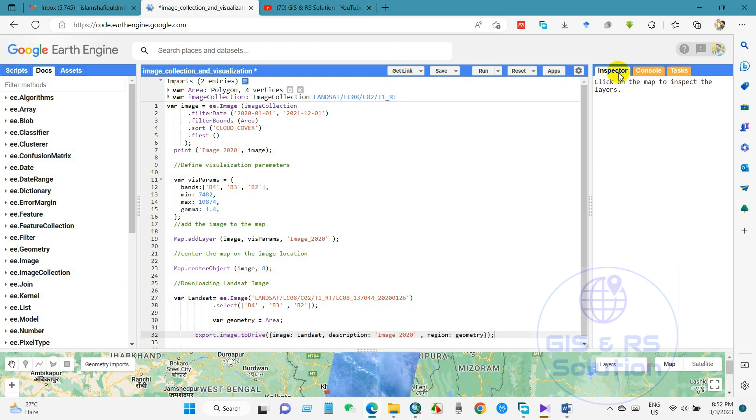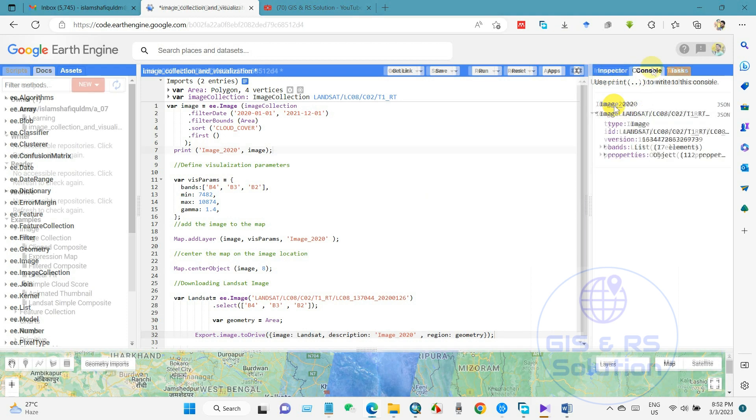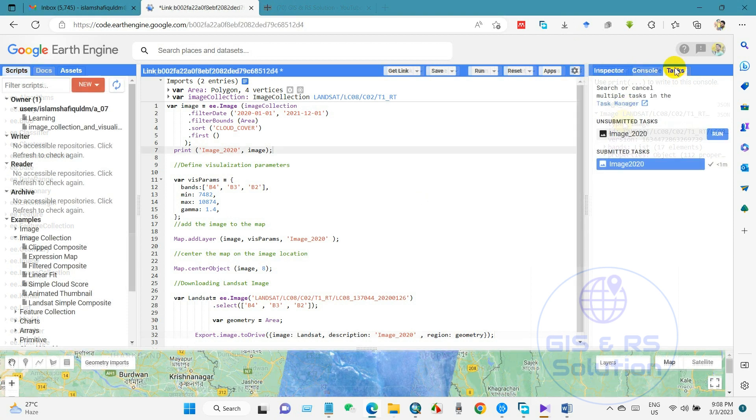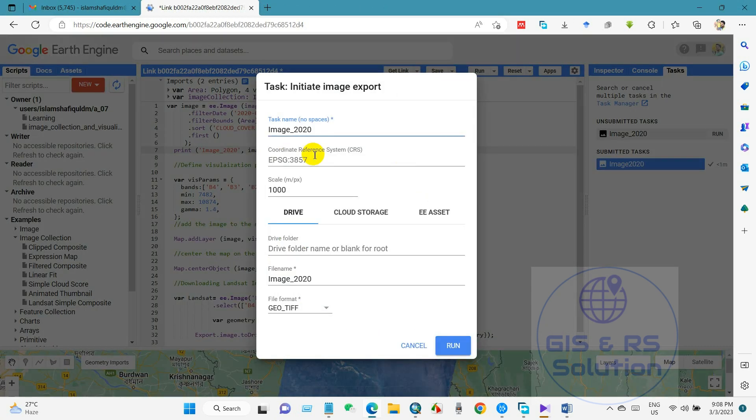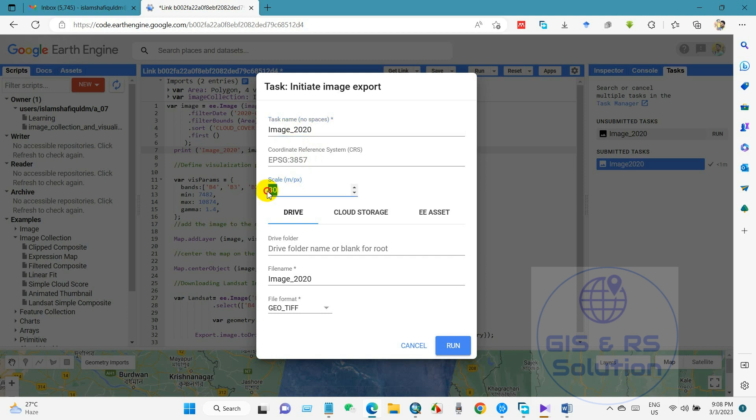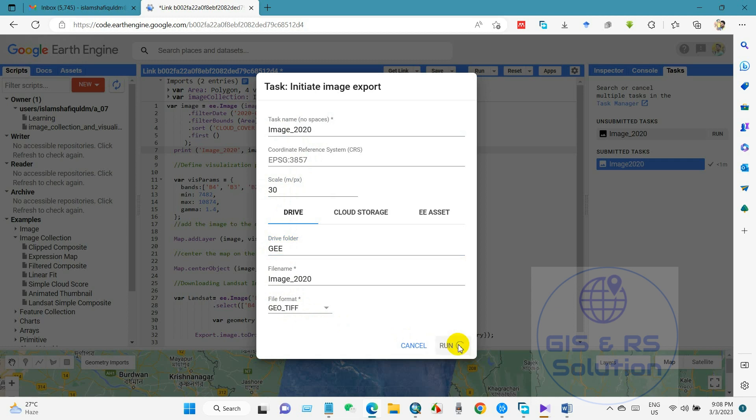And if you go to console then you can see the detailed image collection. And then go to task and then just click here run, and task name you have to give a task name and a scale, 30 meter resolution, and drive folder. I already created a folder in Google Drive this name GW, and then click OK.